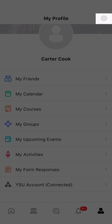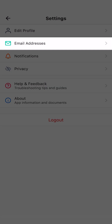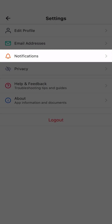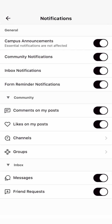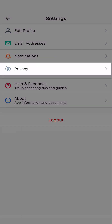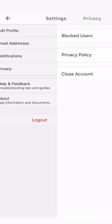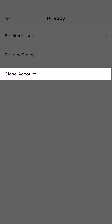To change your app settings, click the gear button at the top right. You can edit your profile by adding a profile image and a backdrop. You can also add a bio in this setting. If you have more than one email that you would like to use, you can add that here. To stay up to date with academics and the community, be sure to turn on notifications. You can decide what notifications you would like to receive on channels and groups. You can also access your privacy settings by viewing blocked users, the app's privacy settings, and the ability to close your account.